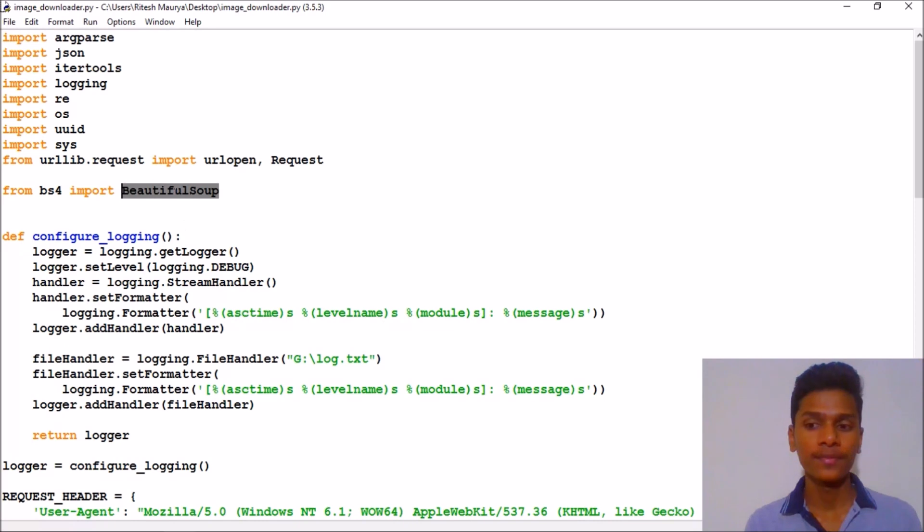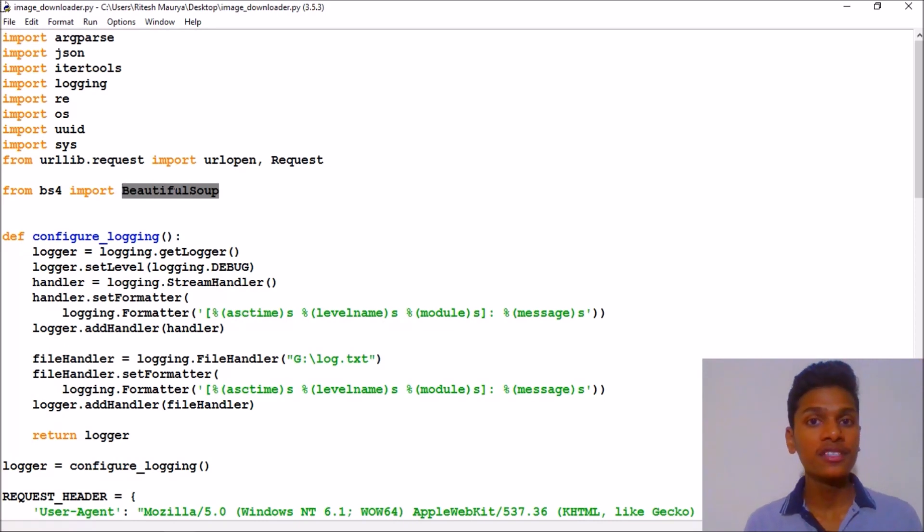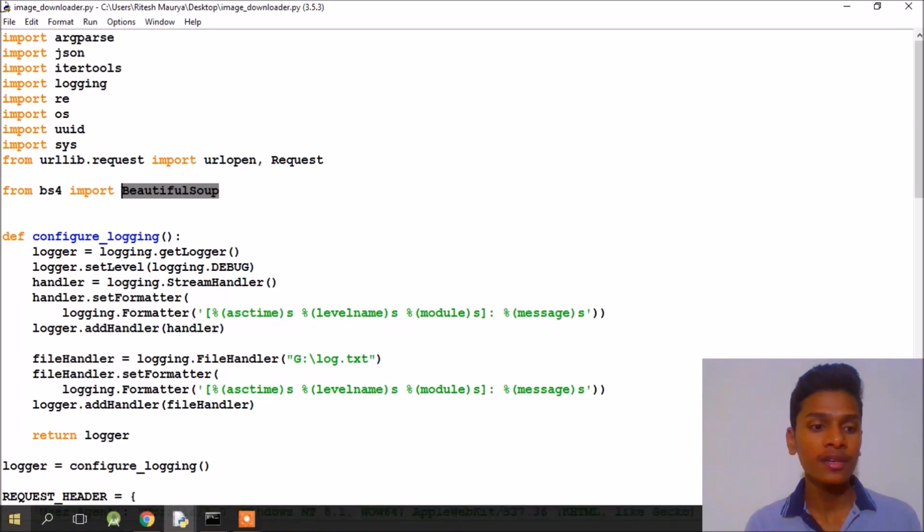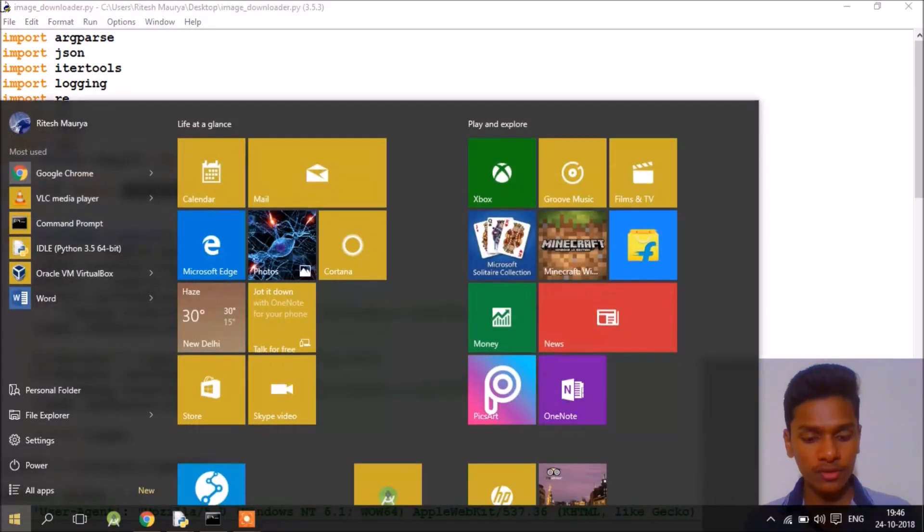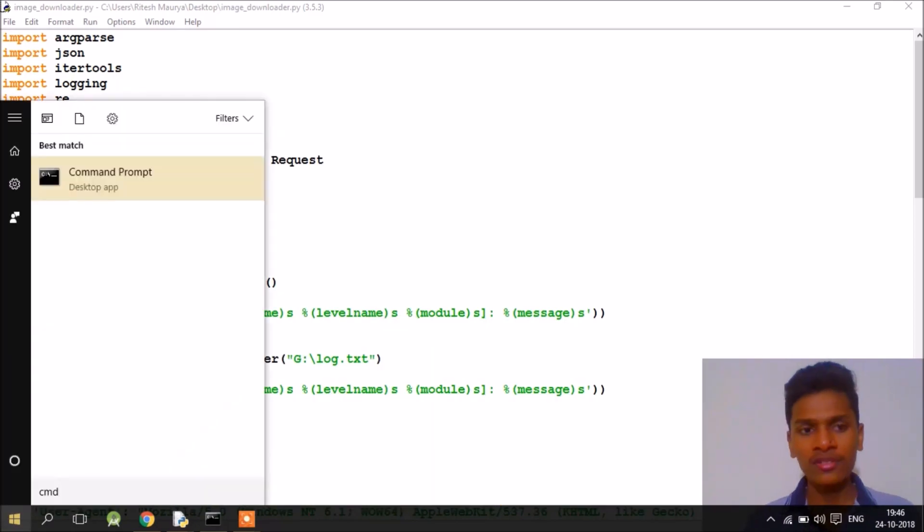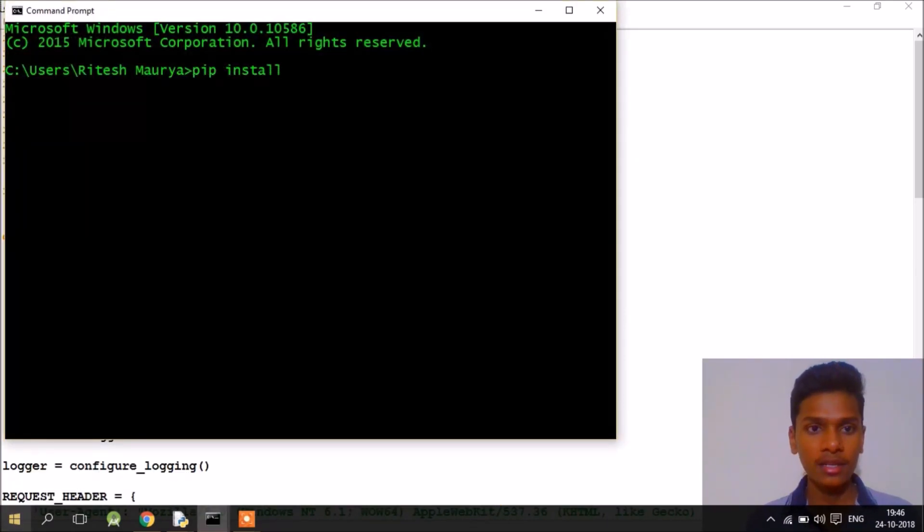We are going to use only Beautiful Soup for scraping the images. This is a third-party module. If you don't have Beautiful Soup installed already on your system, just open your command prompt and hit pip install.